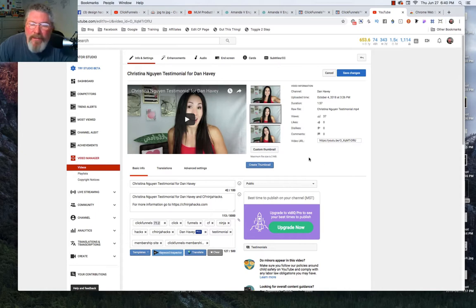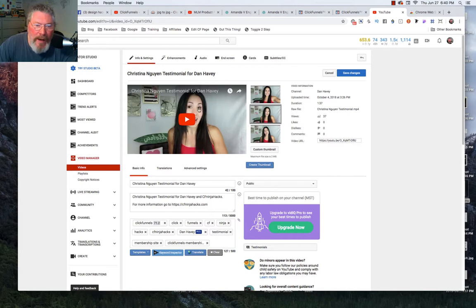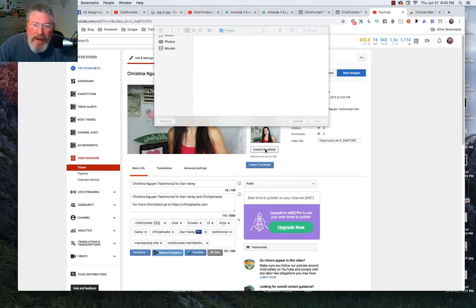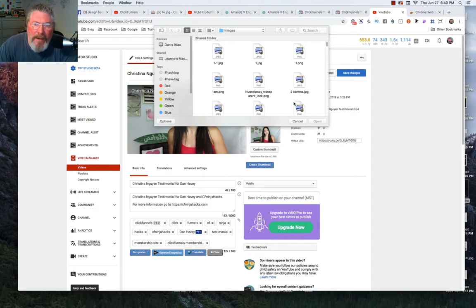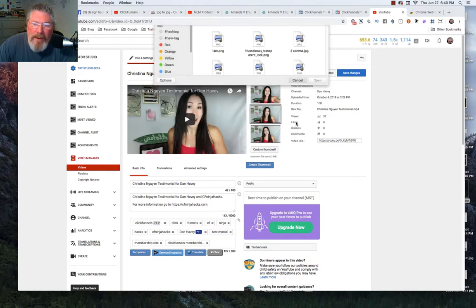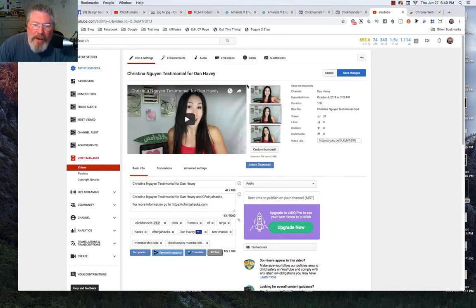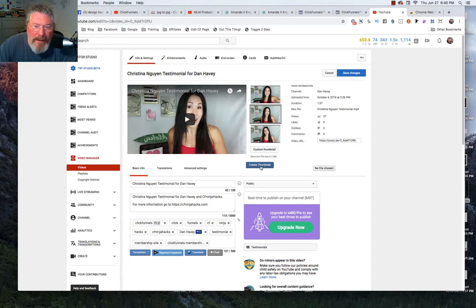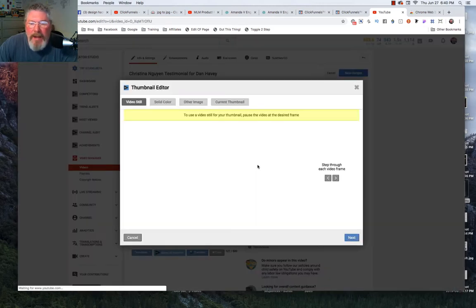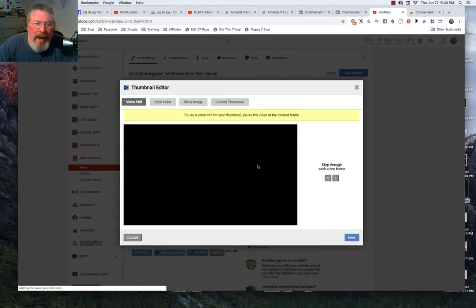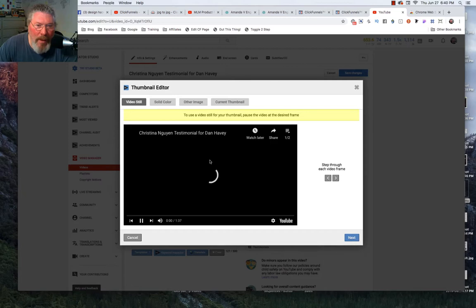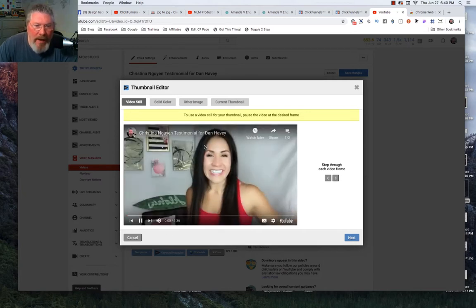The old-fashioned way that you could put in a different thumbnail for your video is you just come in here, click on custom thumbnails, and you could upload it from your hard drive. But the other way to do it is you can come in here, and this is something that vidIQ will put in: you come in, you create a thumbnail.